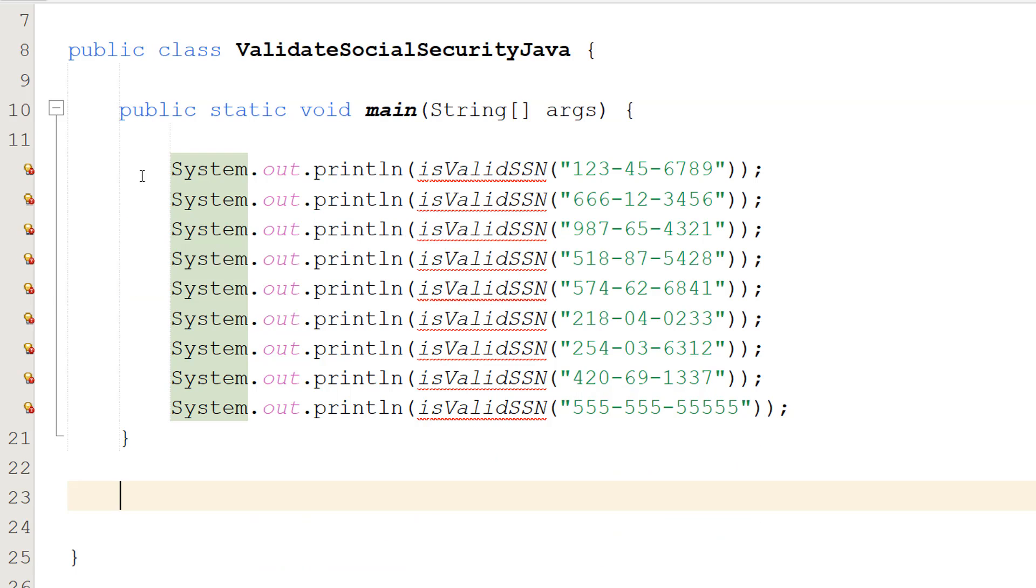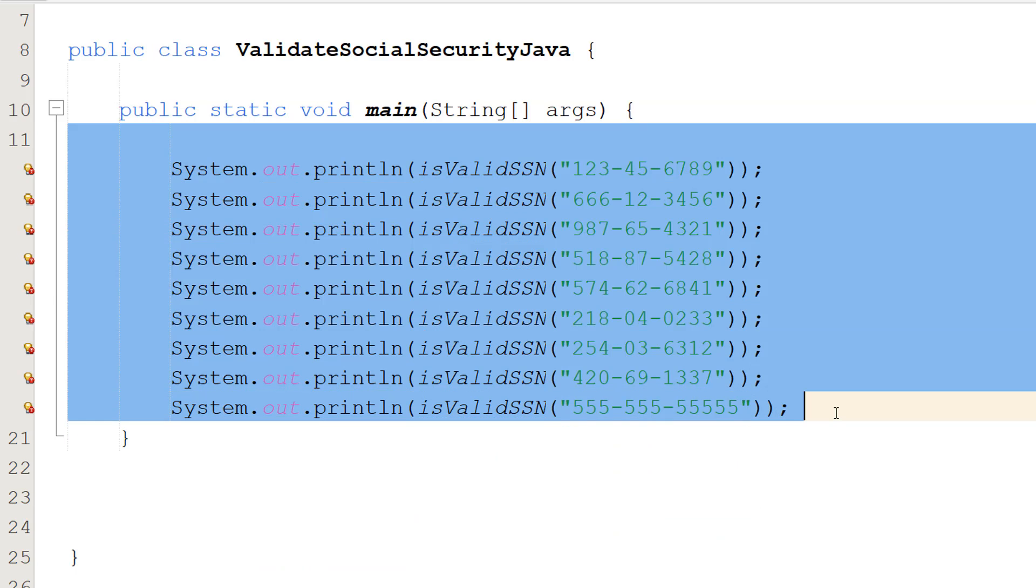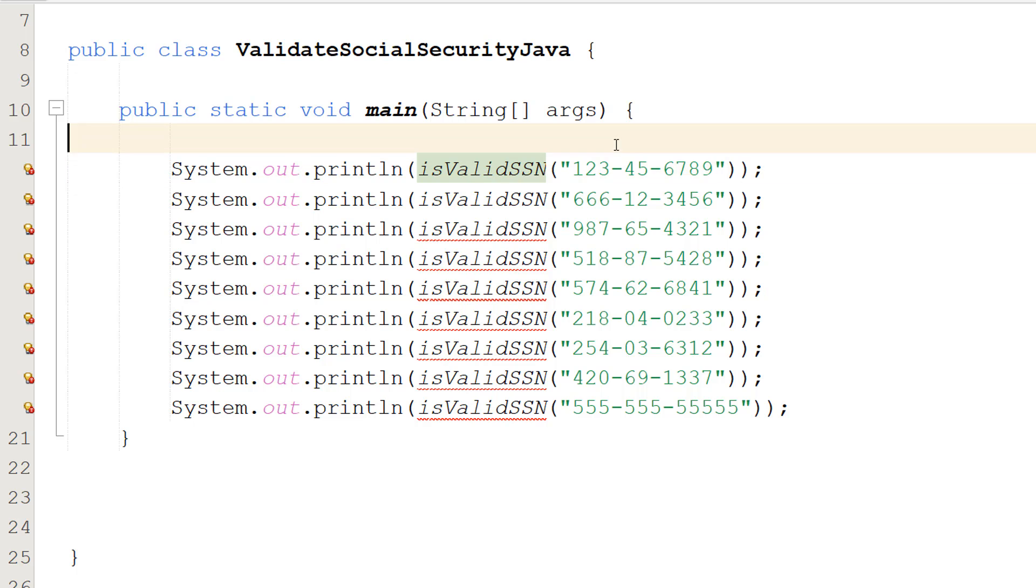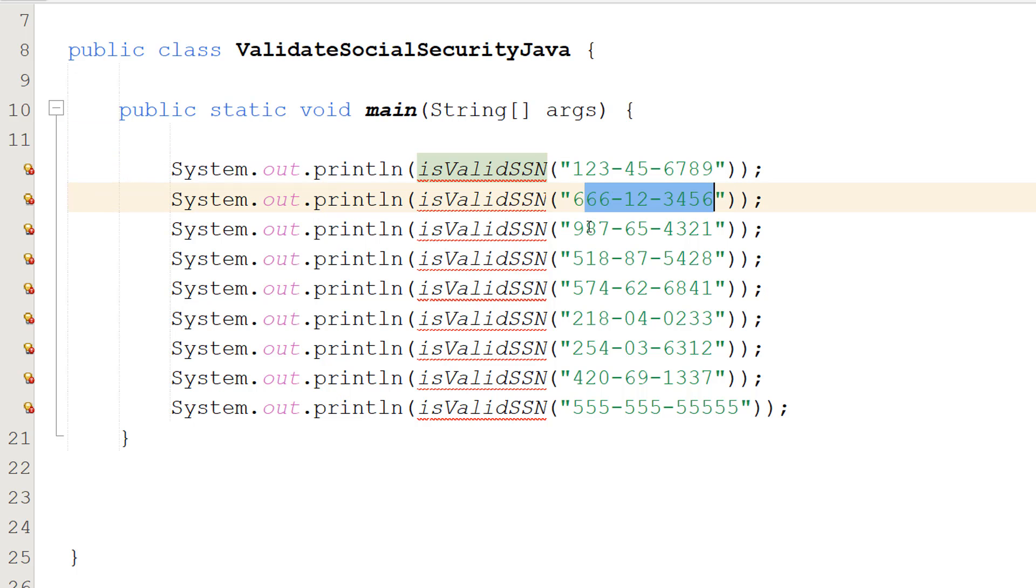Then in our main method I have got a bunch of System.out.println statements where I'm calling an isValidSSN function which we will create in a moment, and I've basically passed in some strings representing social security numbers.